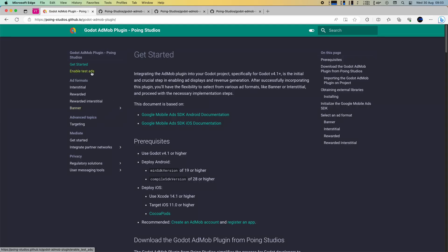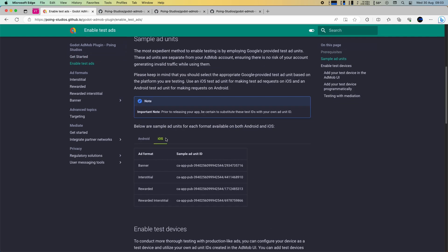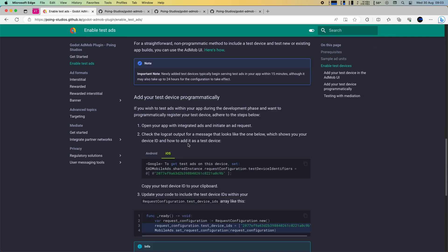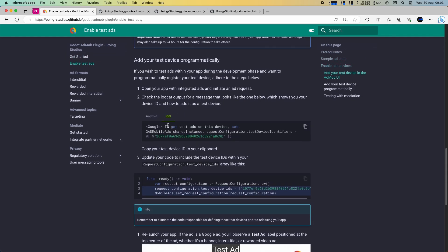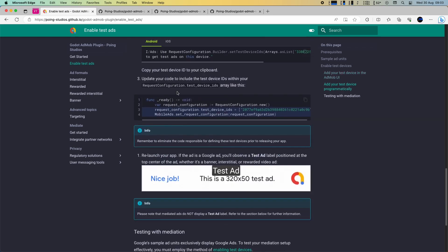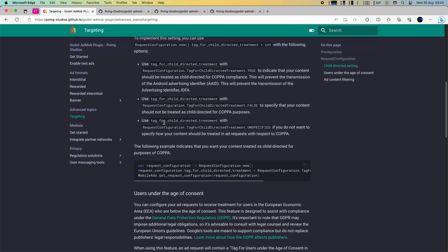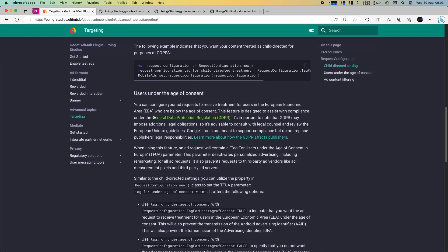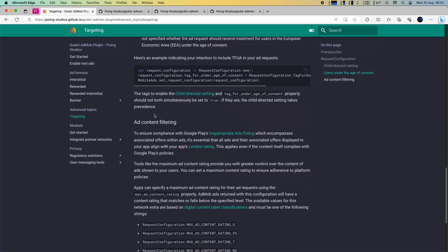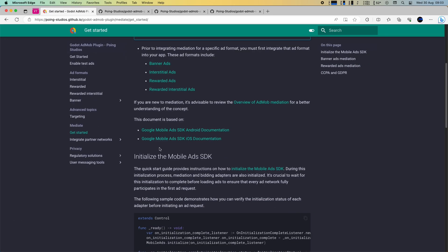Feel free to dive into the documentation where you'll discover how to enable test ads, programmatically add them, implement targeting for child-directed ads, and even explore mediation documentation.